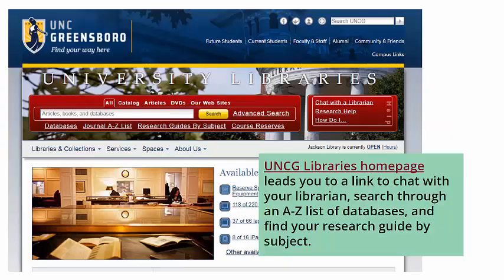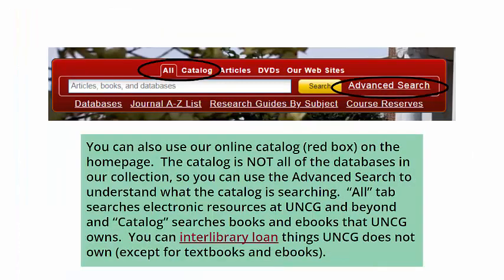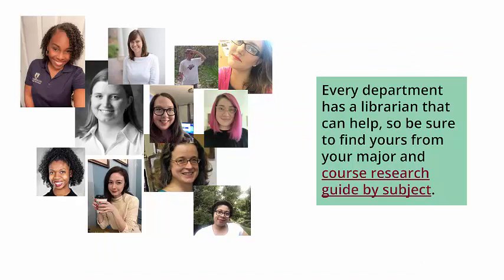UNCG Libraries help: the UNCG Libraries homepage leads you to a link to chat with your librarian, search through an A to Z list of databases, and find your research guide by subject. You can also use the online catalog — the red box at the top of the library website. The catalog is not all of the databases in our collection, so you can use the advanced search to understand what the catalog is searching. The 'All' tab searches electronic resources at UNCG and beyond, and 'Catalog' searches books and ebooks that UNCG owns. You can interlibrary loan things UNCG does not own, except for textbooks and some ebooks. Every department has a librarian that can help, so be sure to find yours from your major and course research guide by subject.